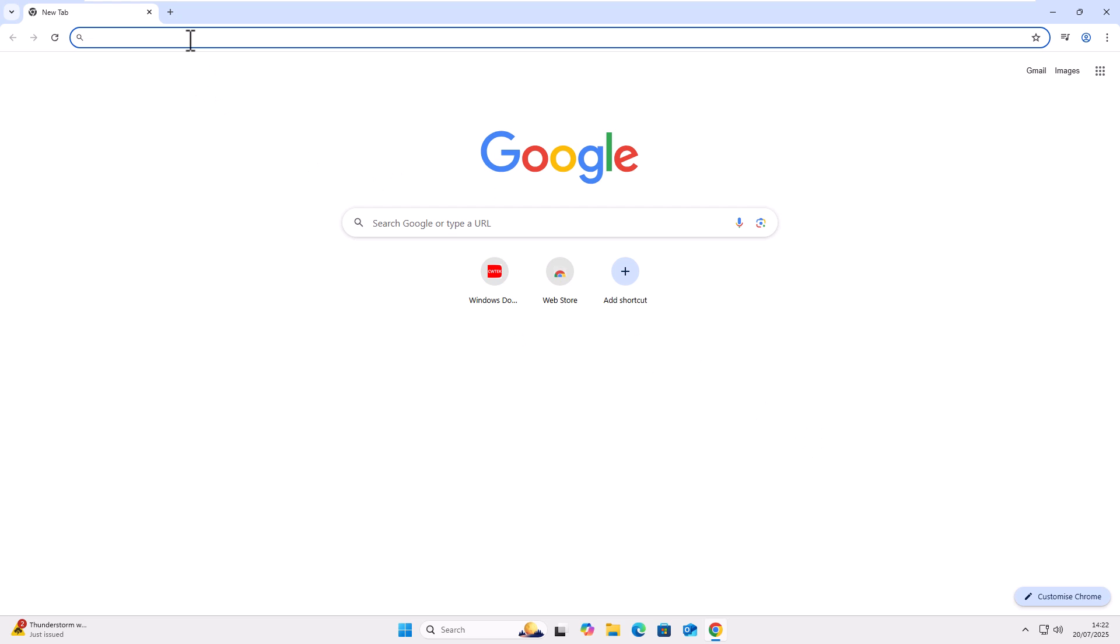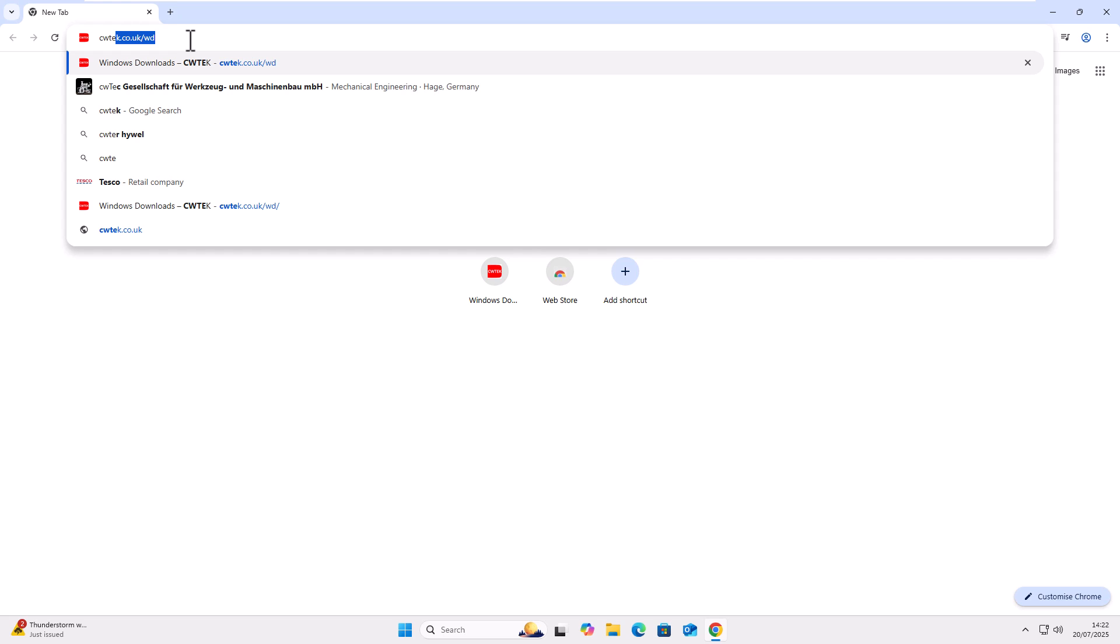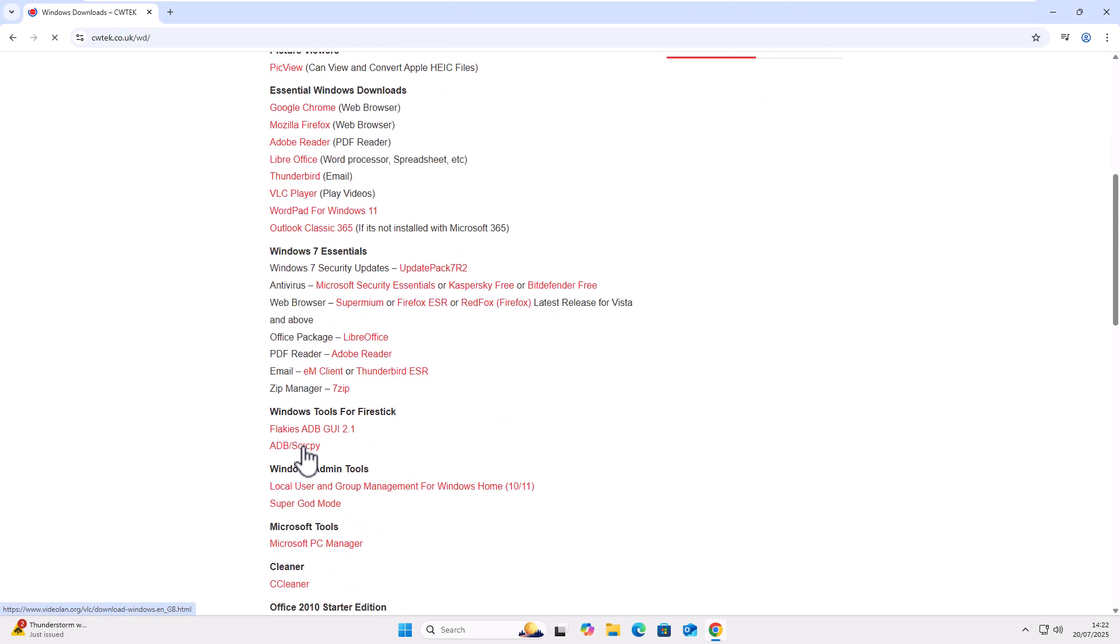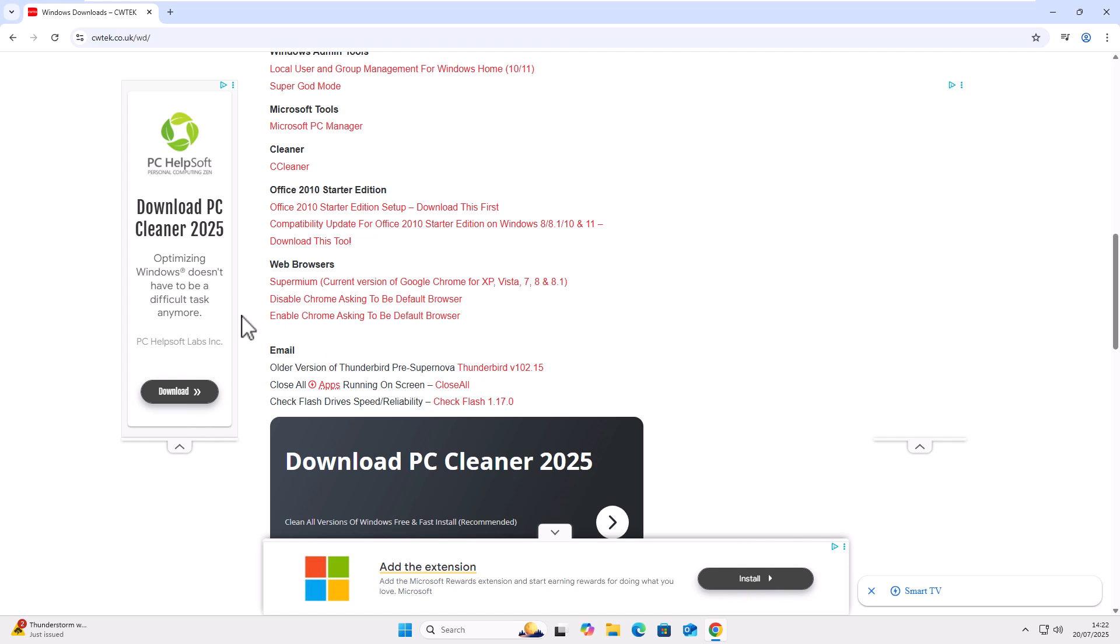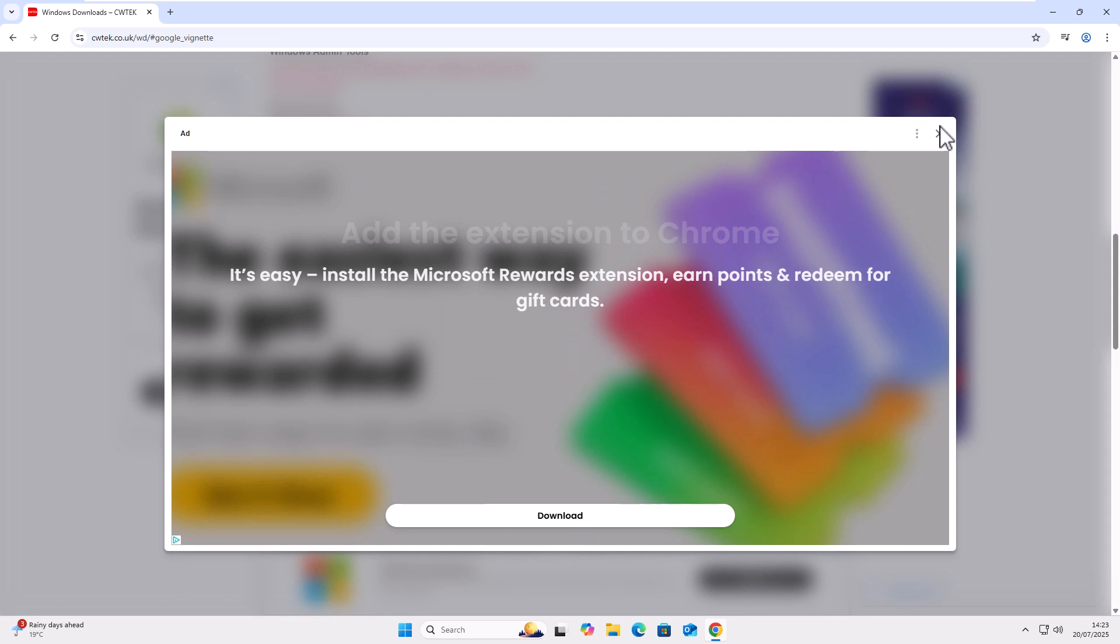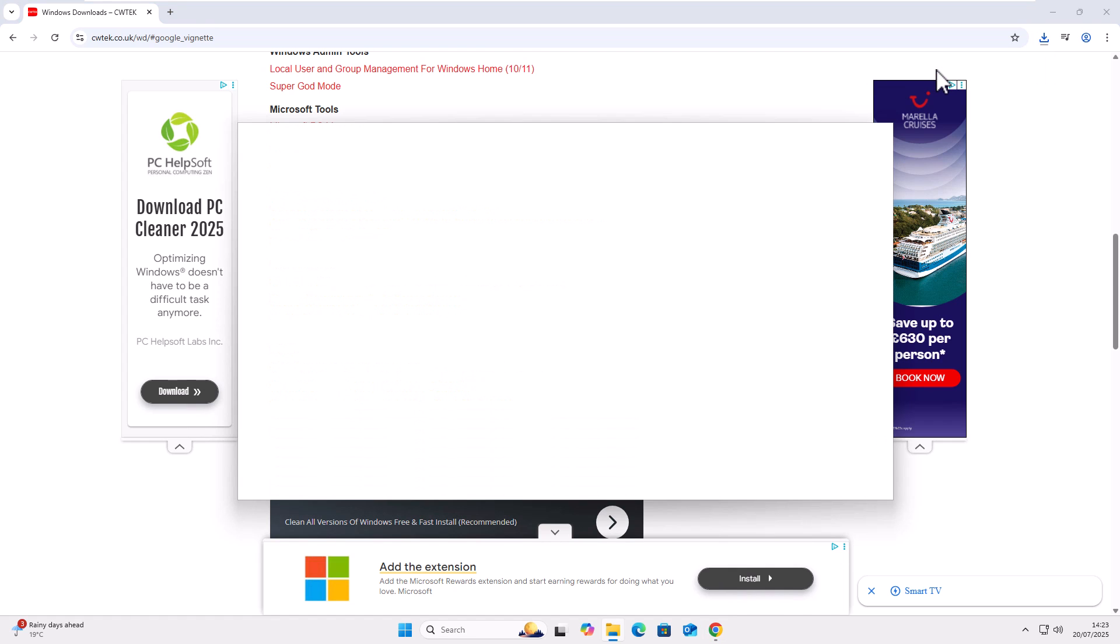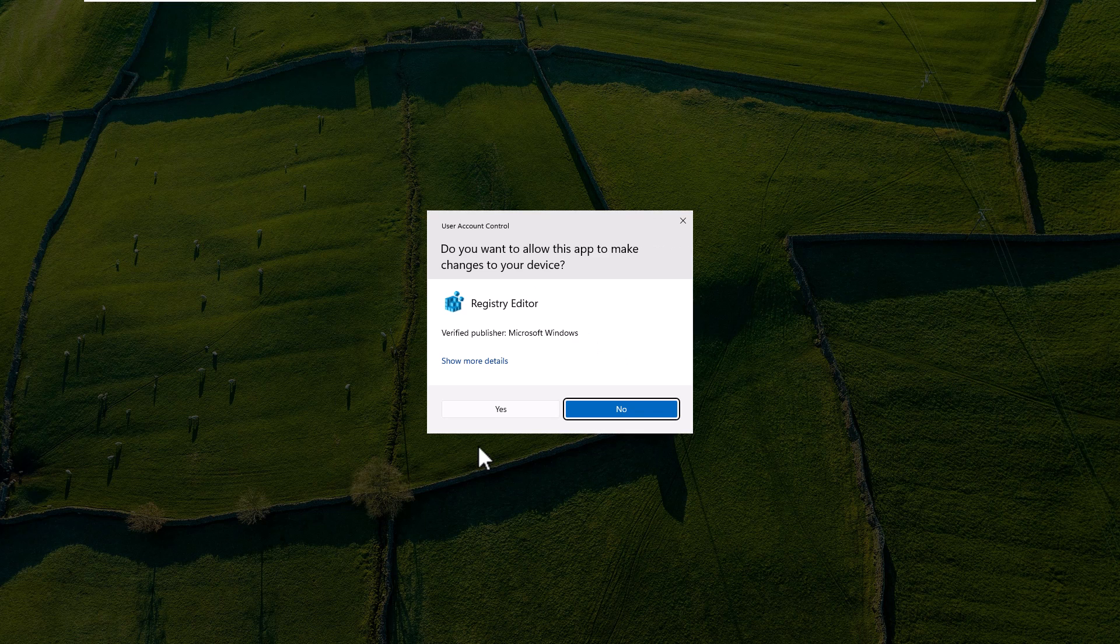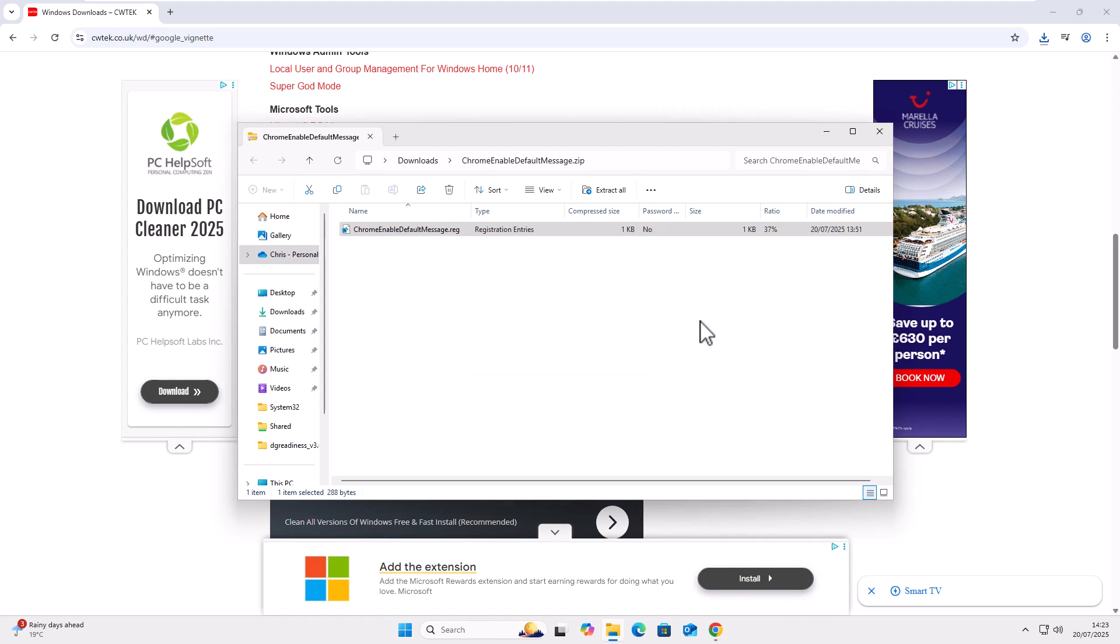But if you did want to reset that message, then you can go back to my website. You can go to cwtek dot co dot uk. That's tech spelled T E K forward slash W D just as it's shown on the screen right now. Then press enter or return and then go down to again, web browsers. And this time click on enable Chrome asking to be default browser. That's a left click. Like I say, if any of these adverts come up with download or anything like that, then click on the cross in the top right hand corner and then it should start to download. Click on Chrome enable default message. If you're in Chrome and then double click on Chrome enable default message again, then click run, click yes, click yes again, and then click on OK.